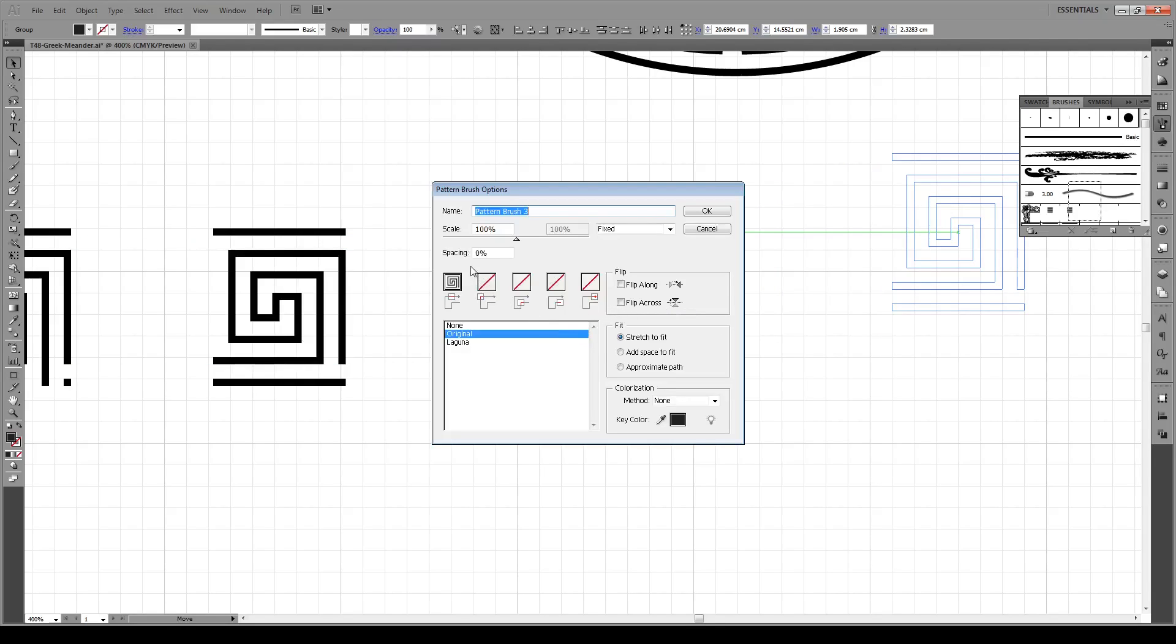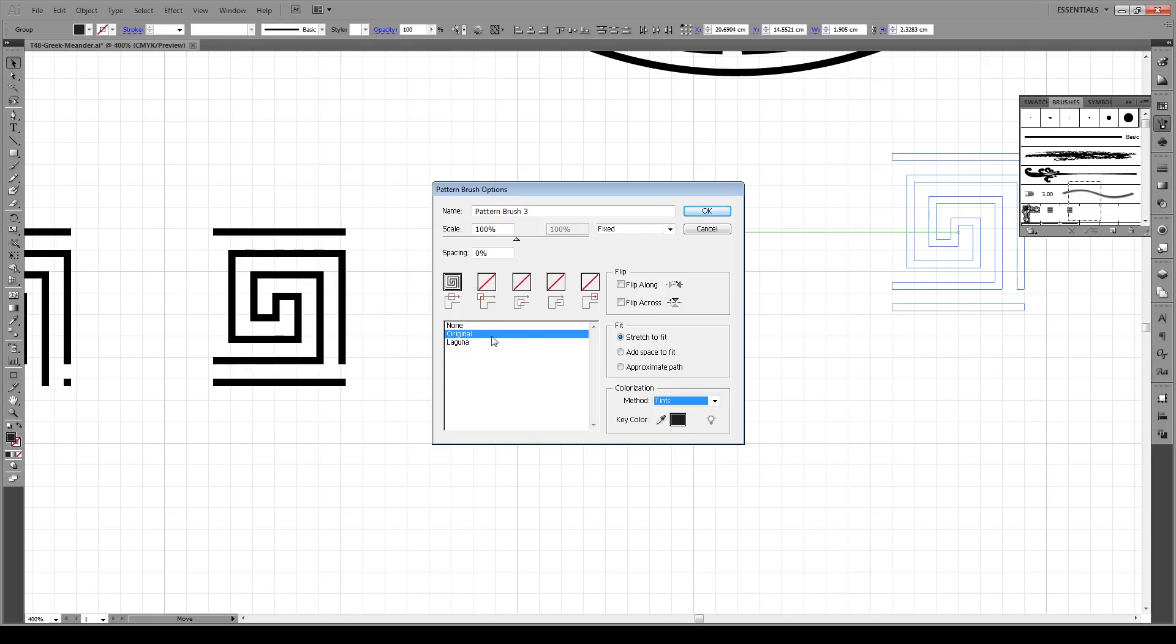Now all you have to do is make sure that the scale is set at 100%, colorization mode to Tints, and it will be original, stretch to fit. Press OK.